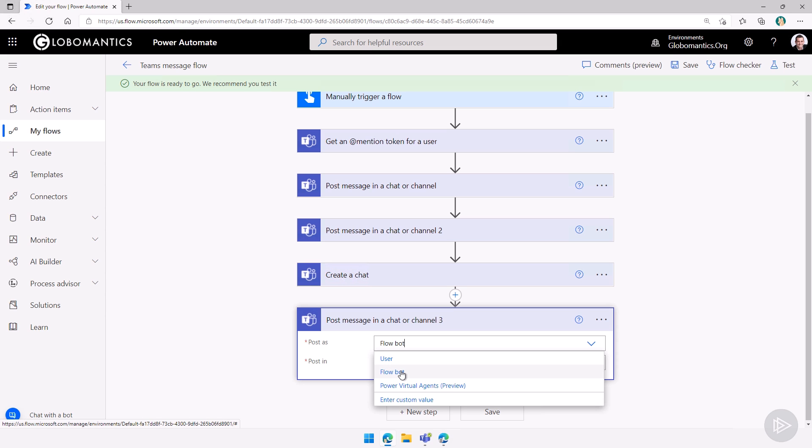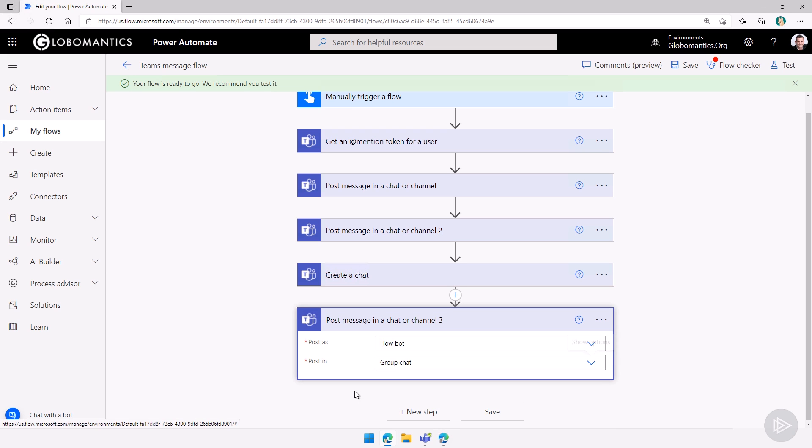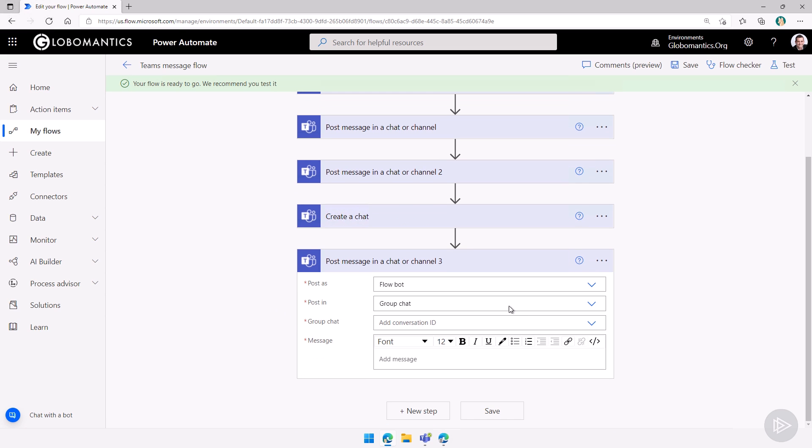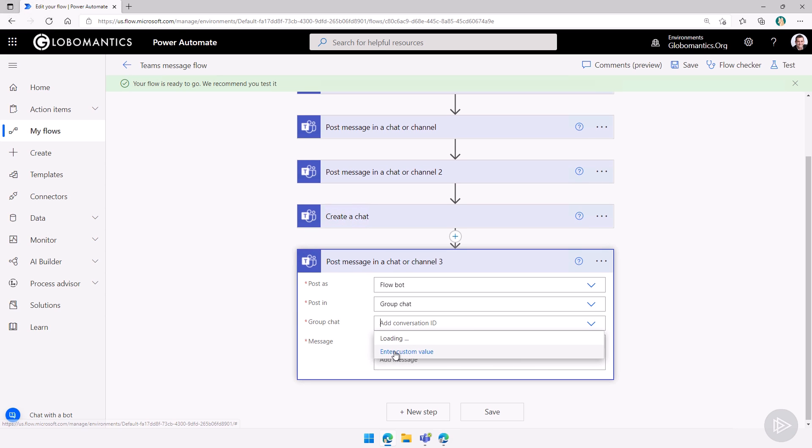Now let's select a group chat over here. And then it will ask me what group chat do I want to select it to. I will enter a custom value.